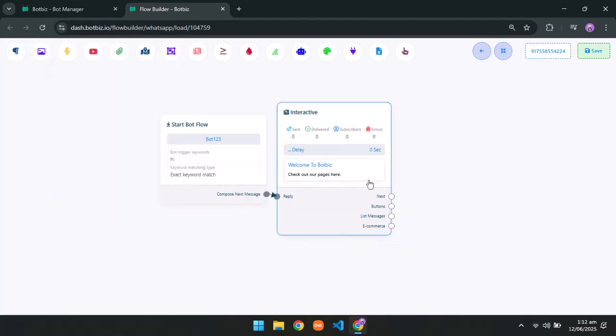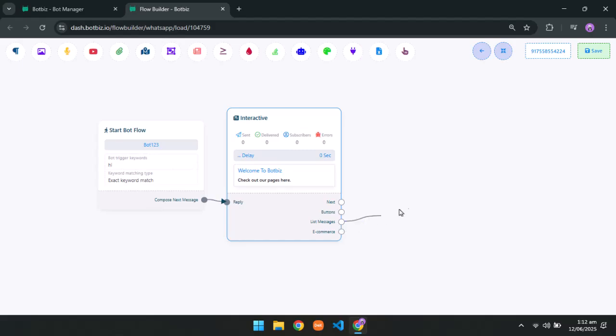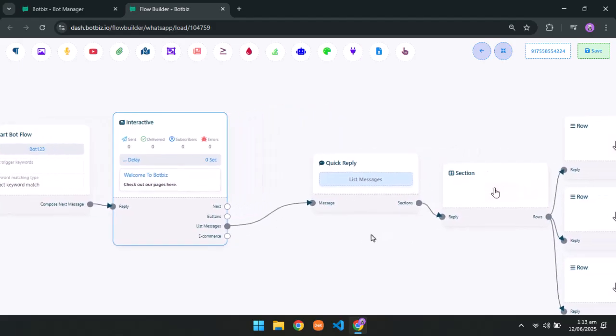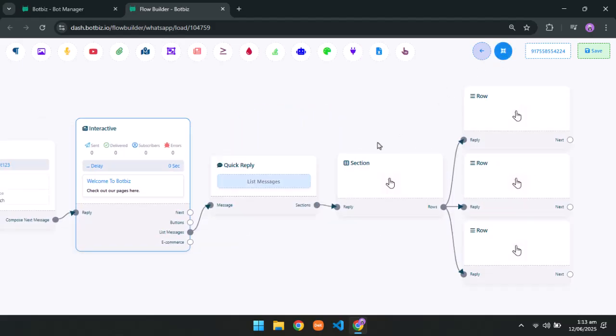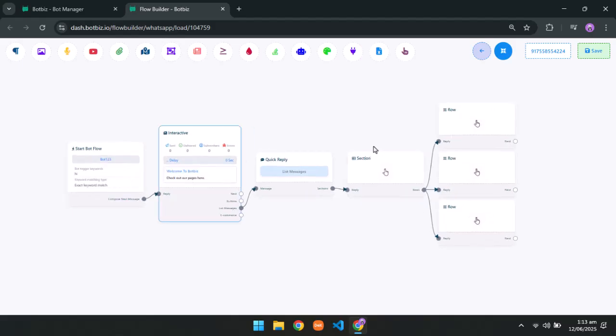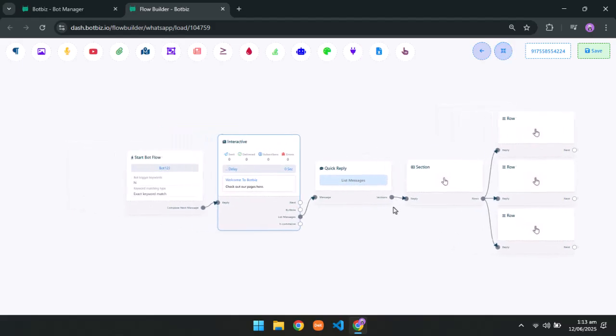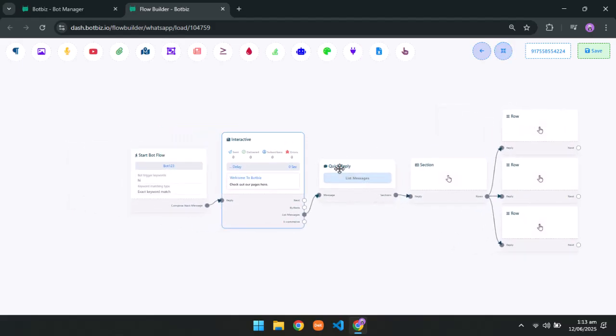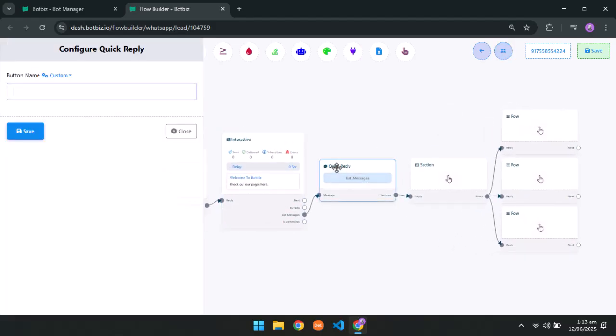Now click on list messages and take list elements. Click on the rearrange button. Double click on the quick reply section and provide a button name. Save it.